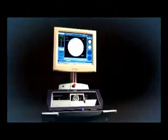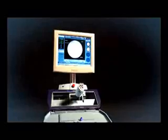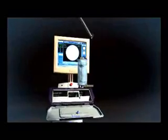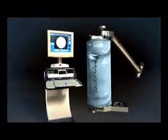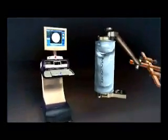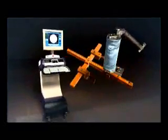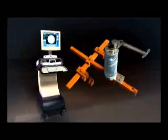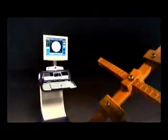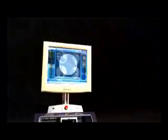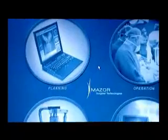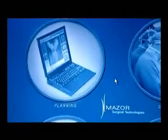The SpineAssist system is based on the SpineAssist device, utilizing miniature robotic technology, a disposable T-frame bar called Hover-T, and a workstation running advanced image processing software.